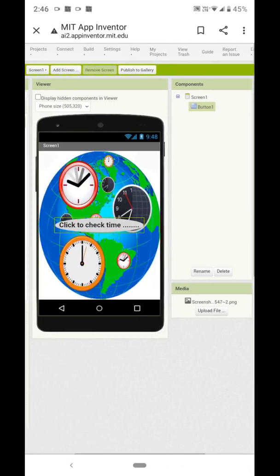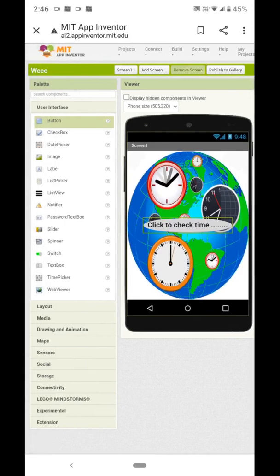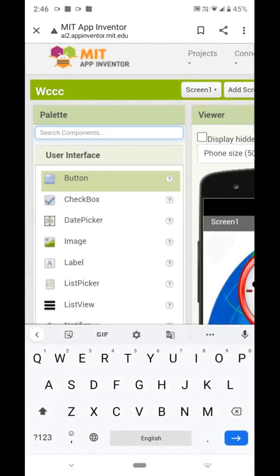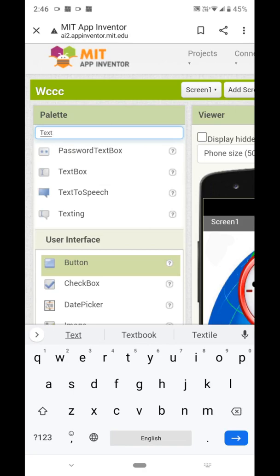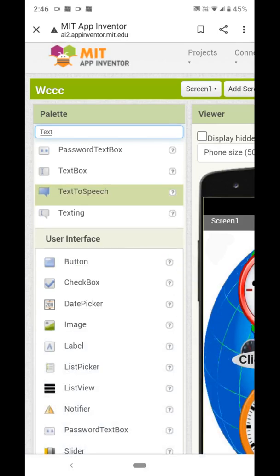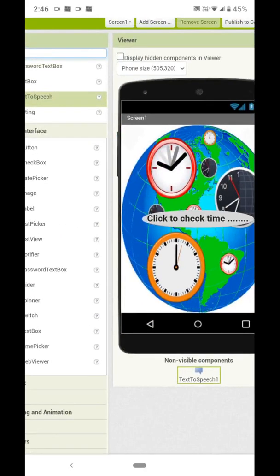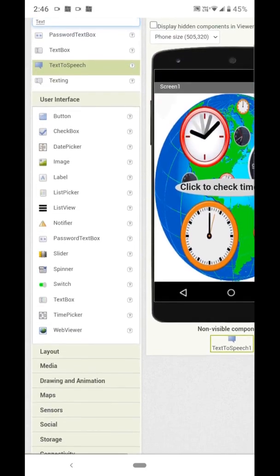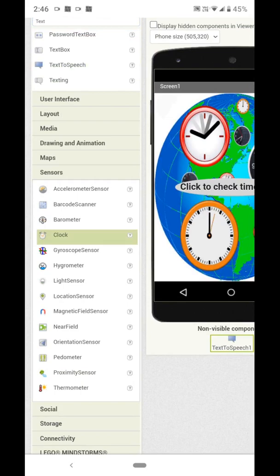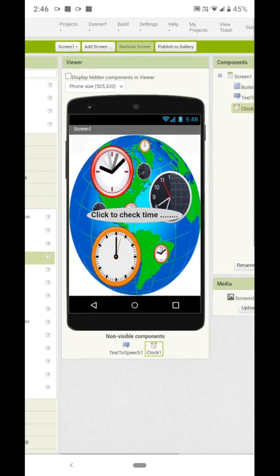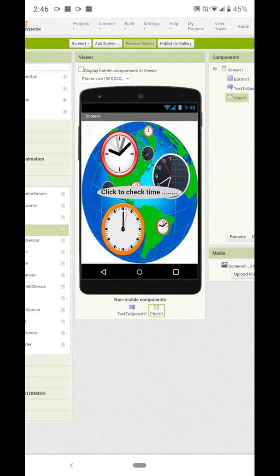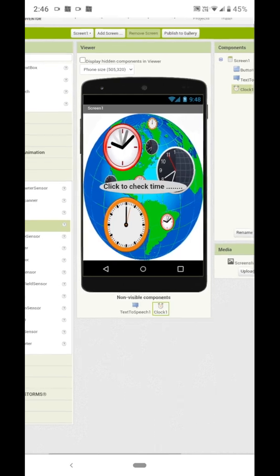We set the font size to 22 and make it bold so it will look nice. Then take two invisible components: Text to Speech and Clock. You can see the Text to Speech component, and from the Sensor section take the Clock component and place it on the screen.